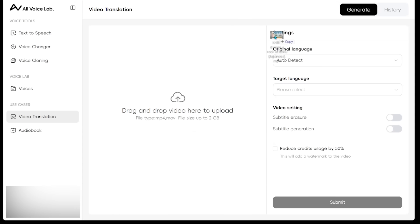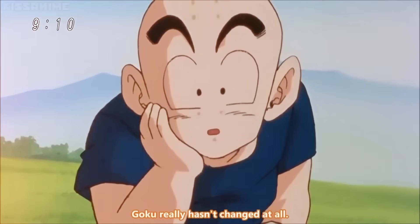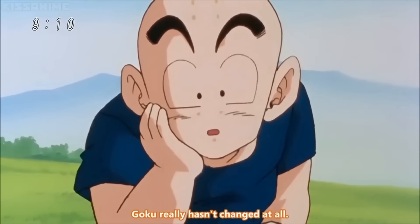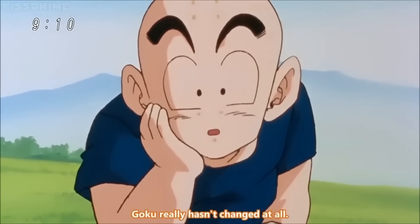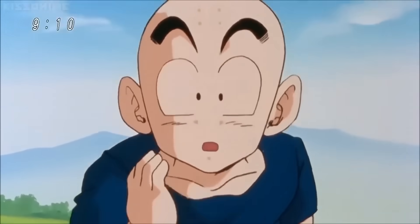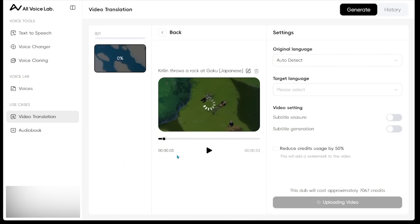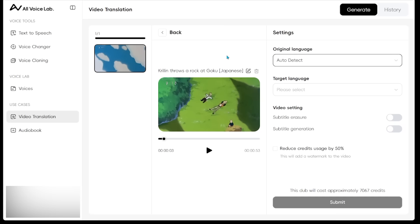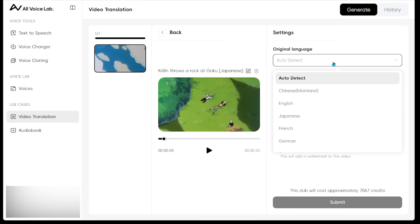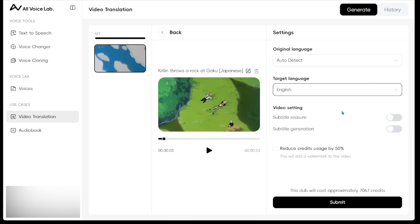I just have a video clip that I pulled here. So I'm just going to go ahead and drag it right here. And we can see our video clip is being uploaded right now. We're going to go ahead and look on the right hand side. And there is a option here for the original language. I'm going to go ahead and keep it at auto detect. And then target language, we're going to go ahead and hit English.